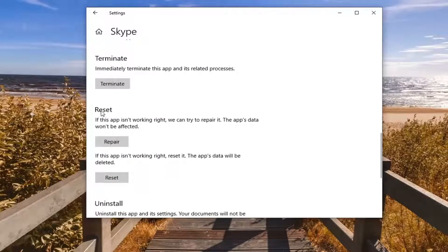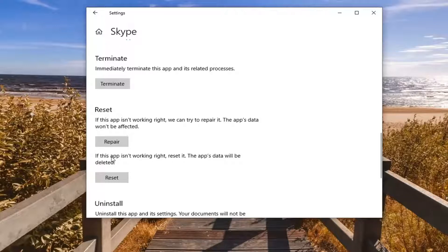Select underneath Reset. If this app isn't working right, we can try to repair it. The app's data won't be affected. Select the Repair button.